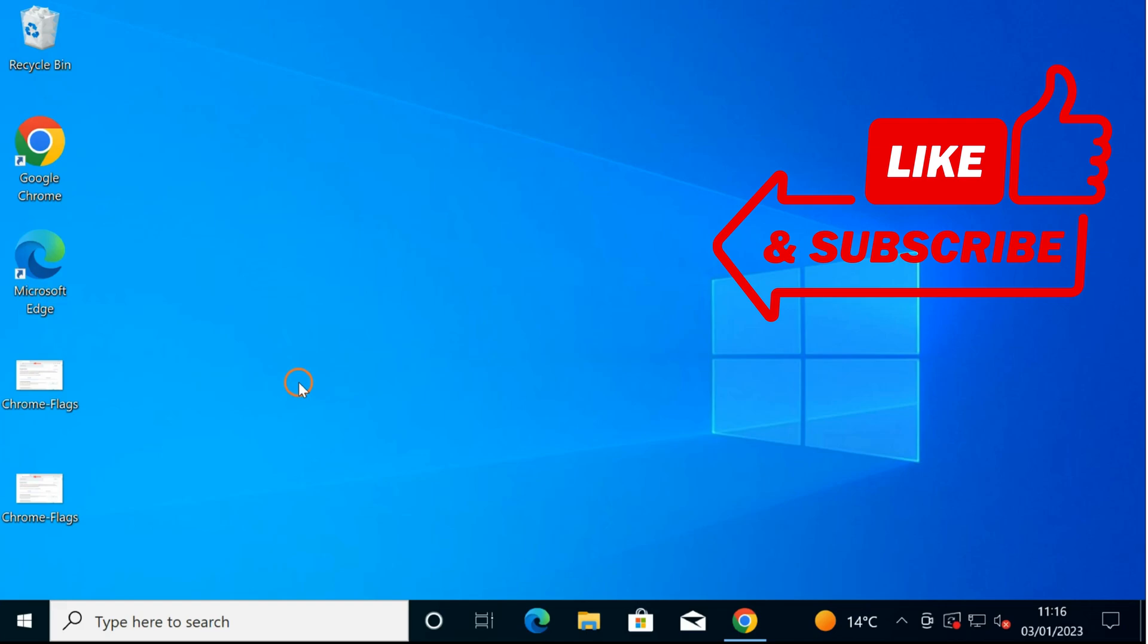If you have not subscribed to Gear Up Windows YouTube channel yet, do hurry up. A lot of videos are in queue. Thank you, see you in the next video.